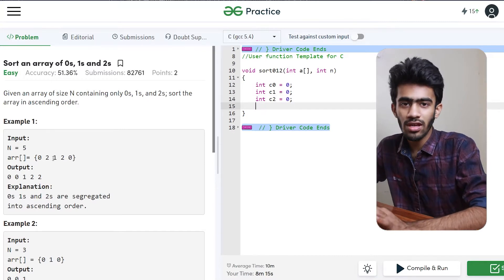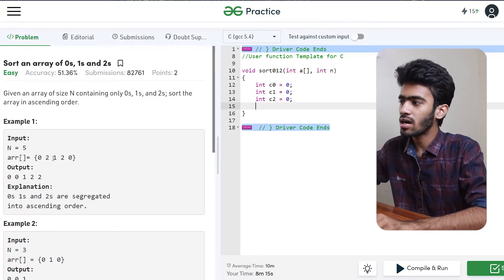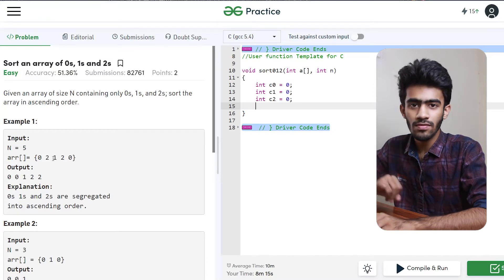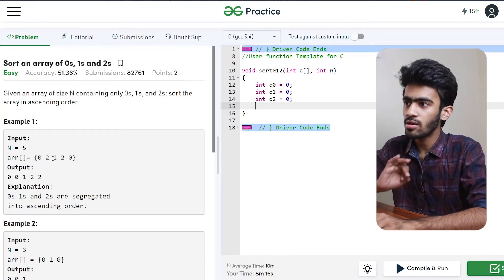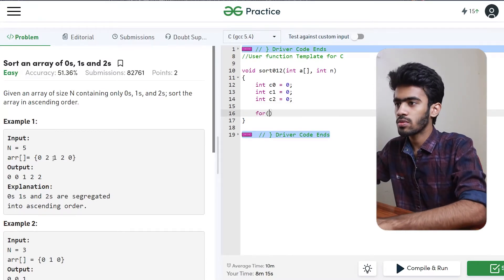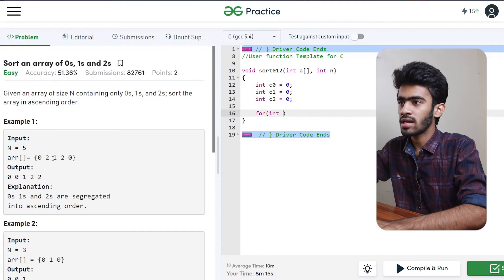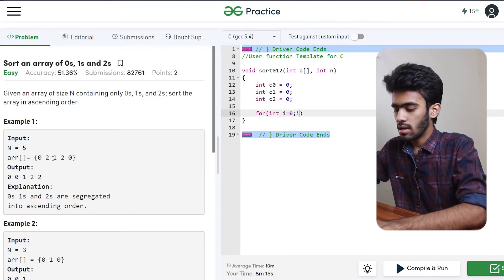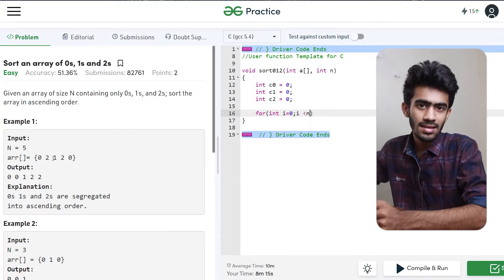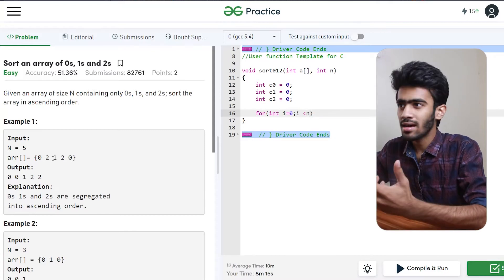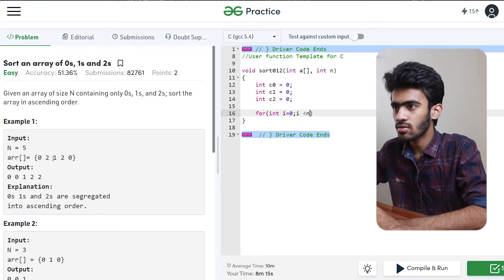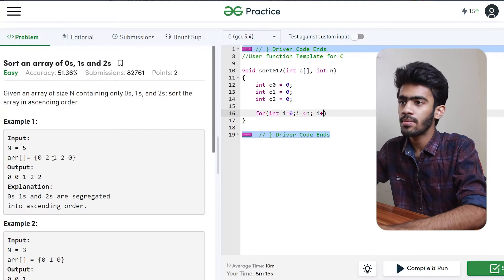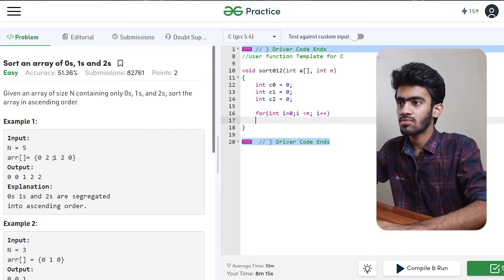So now there are 3 count variables. Now what do we do? In the loop we traverse and find the count of 0, 1 and 2. So for loop: int i is equal to 0, and i is less than n. If n is the size of the array, that is the function we have to give as input. So we will do i plus plus.